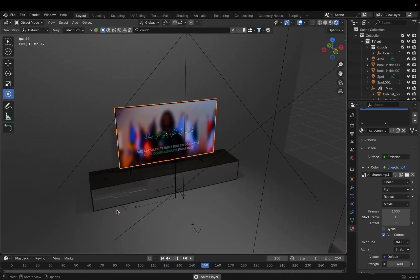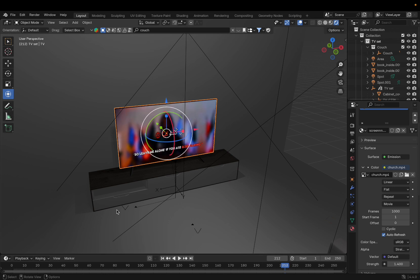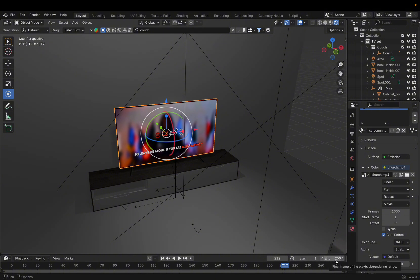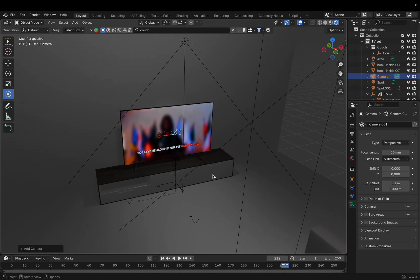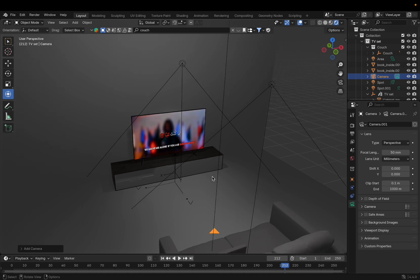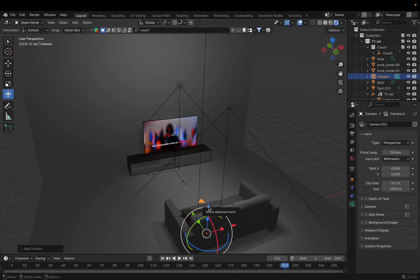Now we're figuring out how to make a video out of this. Set the start and end frames — for example 250 frames. This will take a while to render if you have a good PC. Now add the camera: go to Add > Camera. Zoom out a bit. Our camera is placed in the scene.